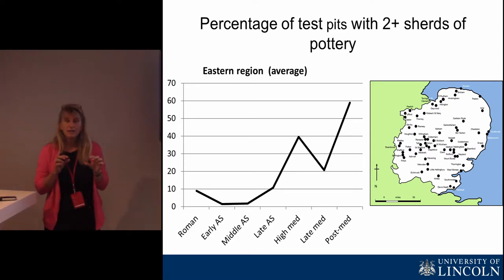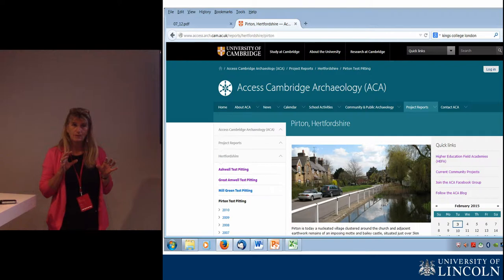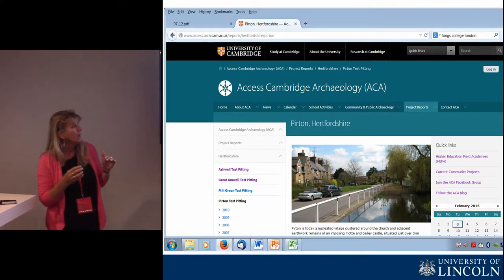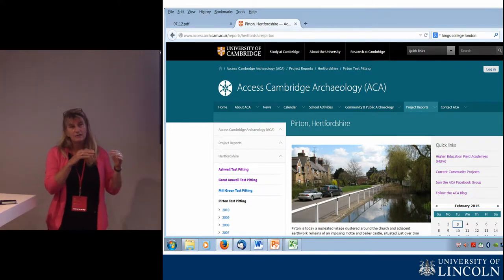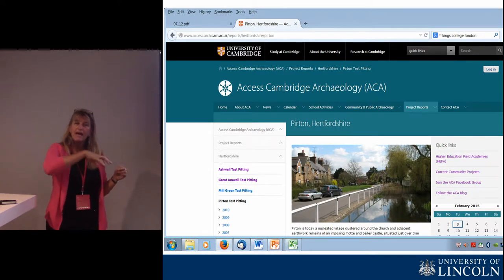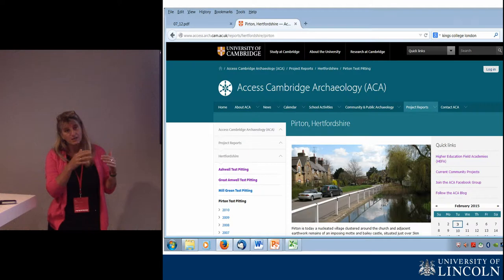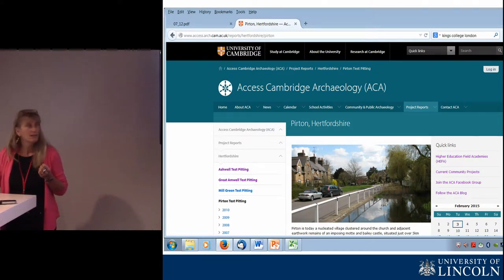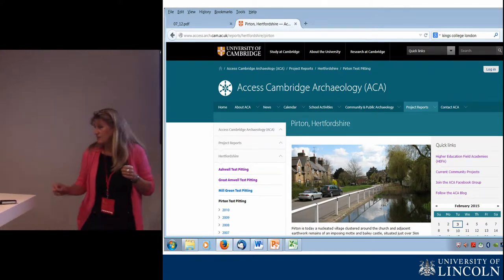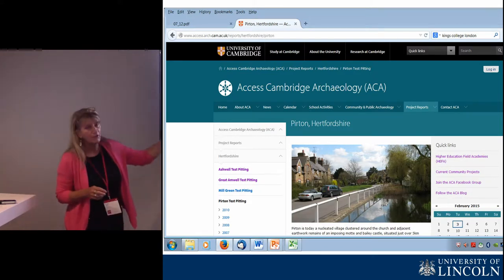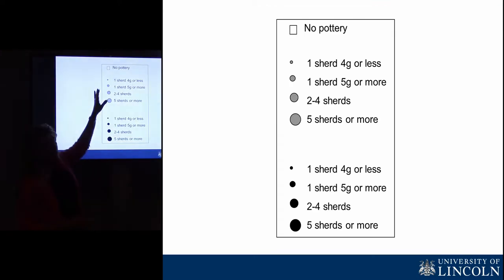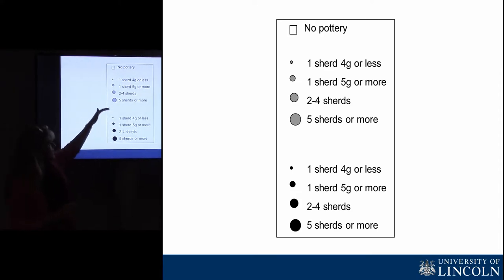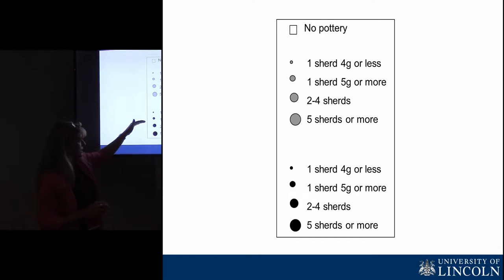I'm going to take you quickly through a sample of these settlements to show how this evidence demonstrates how the settlements changed over the period of the 16th century. In some cases I'm going to go back to earlier periods so you can see how that change fits into the wider picture — how unusual what is going on in the 16th, 17th, and 18th centuries is. These are all inhabited villages. This is Purton in Hertfordshire. For all of the maps, a test pit that had no pottery of any given date is shown as a white square.